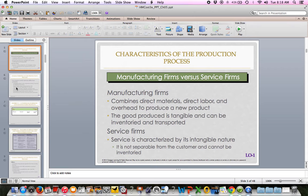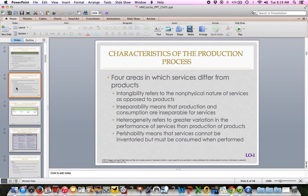Job order costing can be used for two kinds of firms: manufacturing or service. A manufacturer is making a tangible product that they will sell to somebody else. A service firm is not making a tangible product — they're delivering a service to a customer, something that cannot be inventoried, so it's intangible in nature. As we do job order costing for a service, we have to be mindful of some differences between a service company and a manufacturing company.